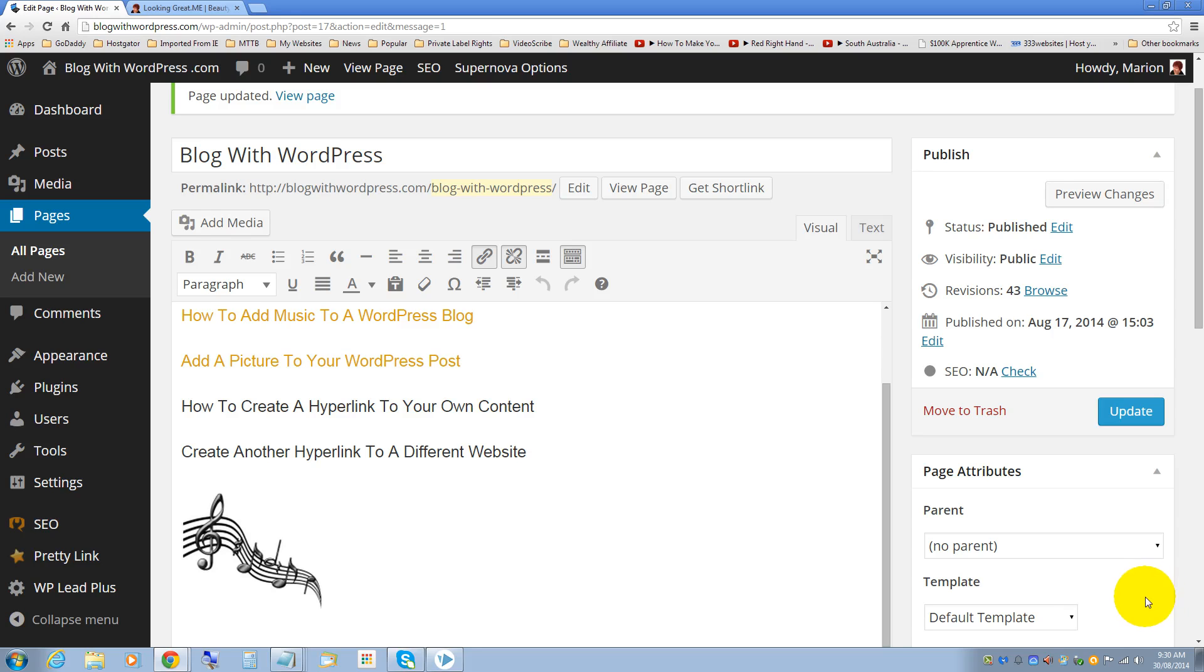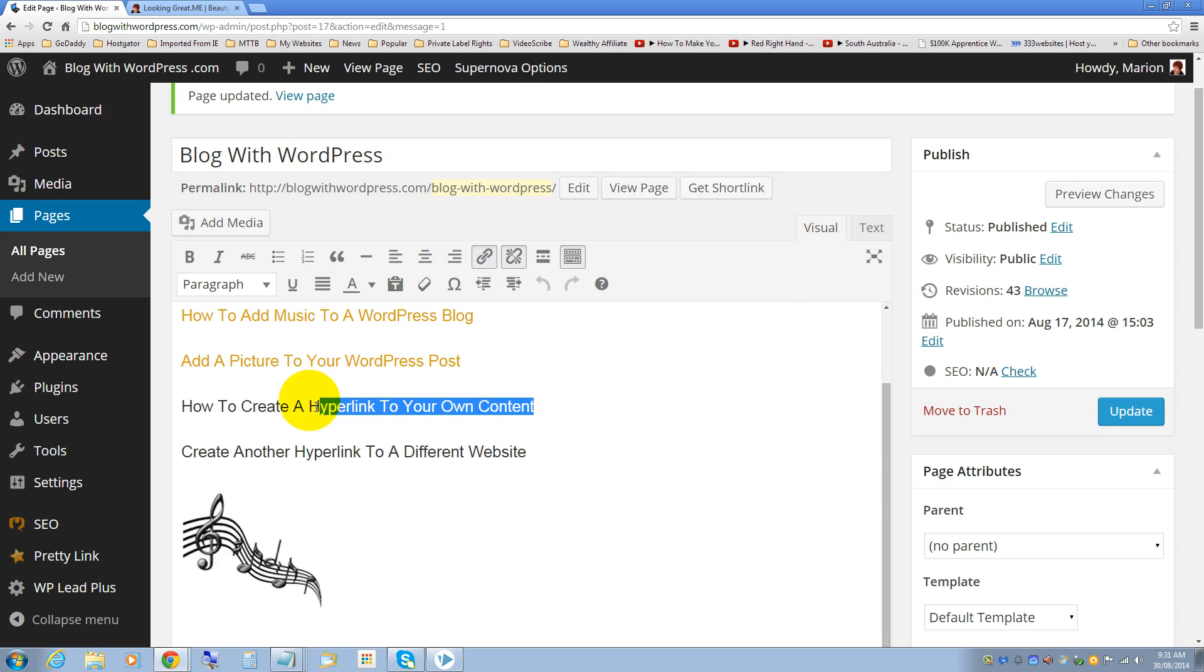Today I'd like to show you how to create hyperlinks in WordPress. Make sure you're in the visual tab, highlight the text where you'd like the hyperlink to appear.